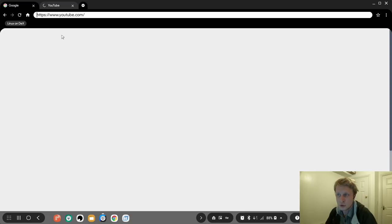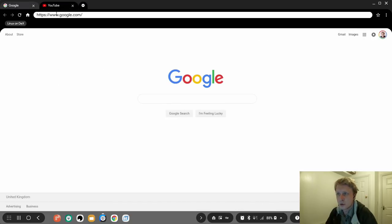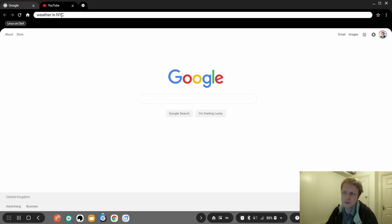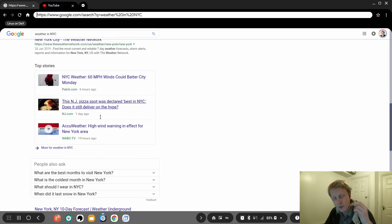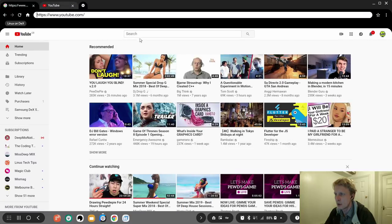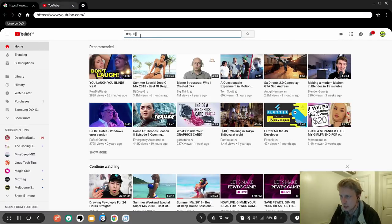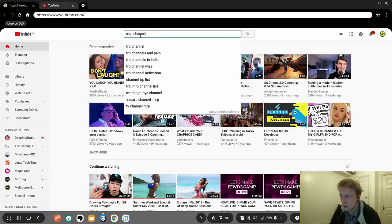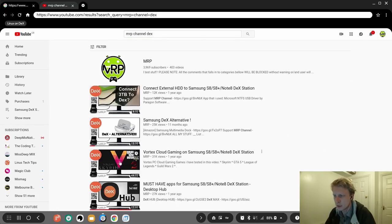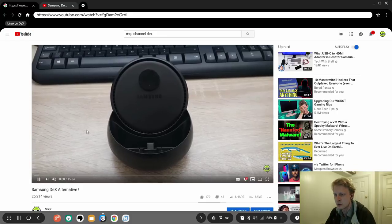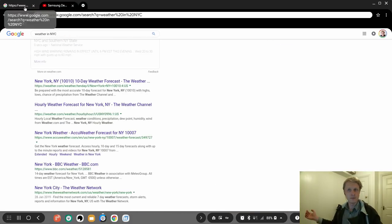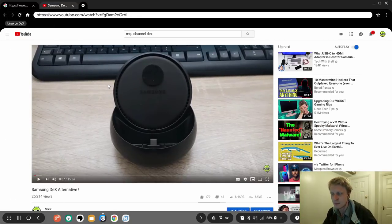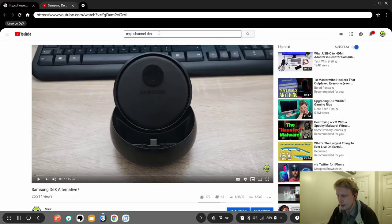So let's type youtube.com, and it loads YouTube, brilliant. Let's go here on Google and let's write weather in New York City for example. It opens the actual desktop version. So let's go here and search for Mr. P, Mr. P channel, channel DEX. Let's find one of my videos about Google and DEX and talk to everybody and welcome back to Mr. P channel.